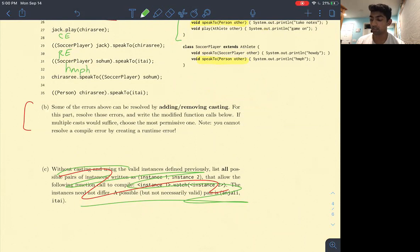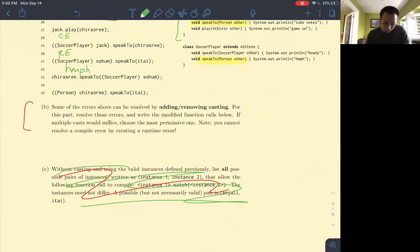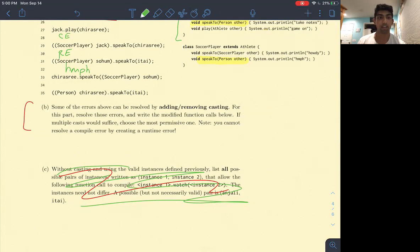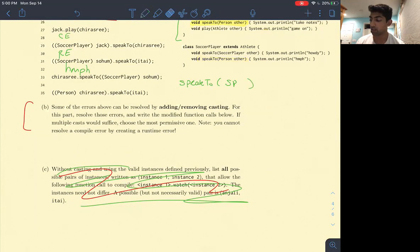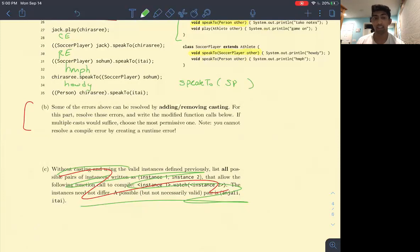Chiroshri.speakTo((SoccerPlayer)Soham) — Chiroshri is of type SoccerPlayer. We're looking for a speakTo method that takes in a SoccerPlayer because we casted Soham, so his static type is SoccerPlayer. We look for a speakTo(SoccerPlayer) in the SoccerPlayer class, find two speakTo methods, choose the better one, and during runtime we print out 'howdy'.